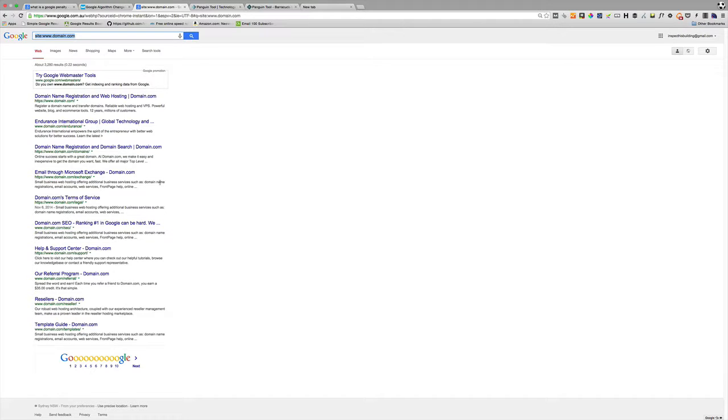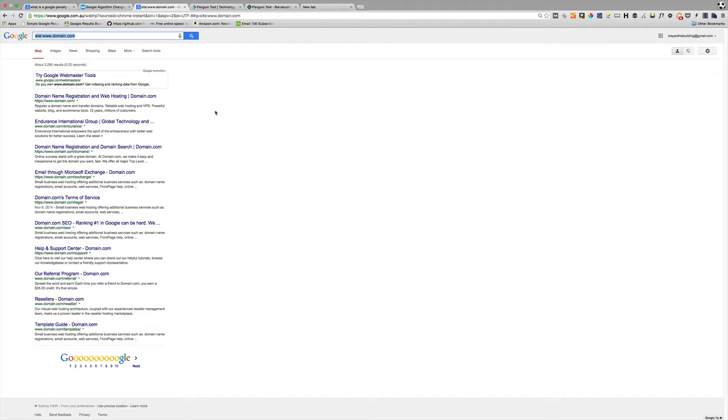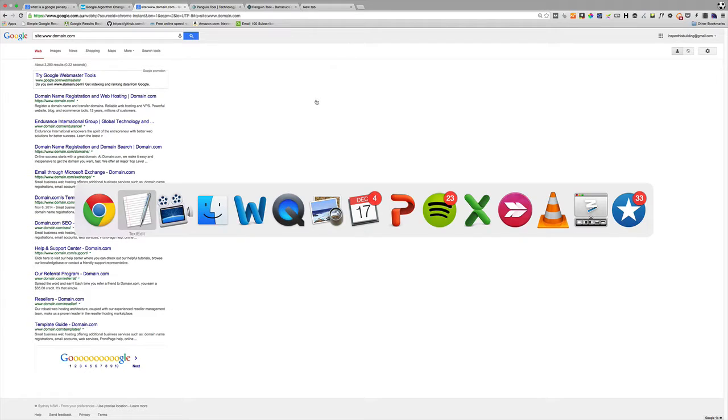The other thing you can do is do a Google search for your brand name. Sometimes if you've done something completely dodgy, Google will completely remove your website from the search results even when searching for your company name. And the third thing I'm going to talk to you about now, about whether or how to check if you've had a penalty or any of that sort of impact on your website, is we are going to look at Google Webmaster Tools. Google Webmaster Tools is your friend.